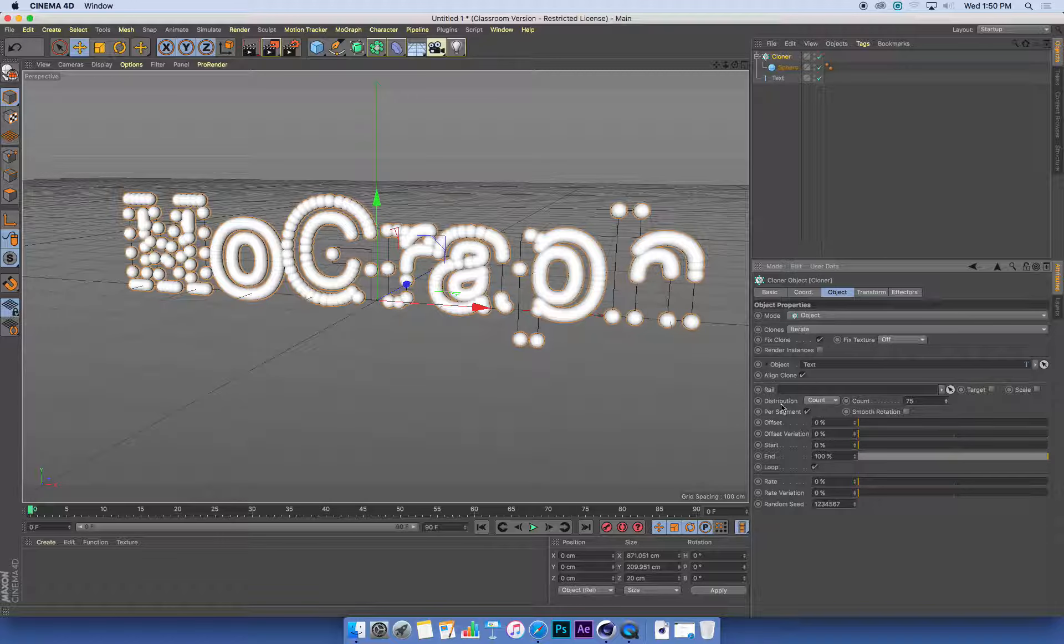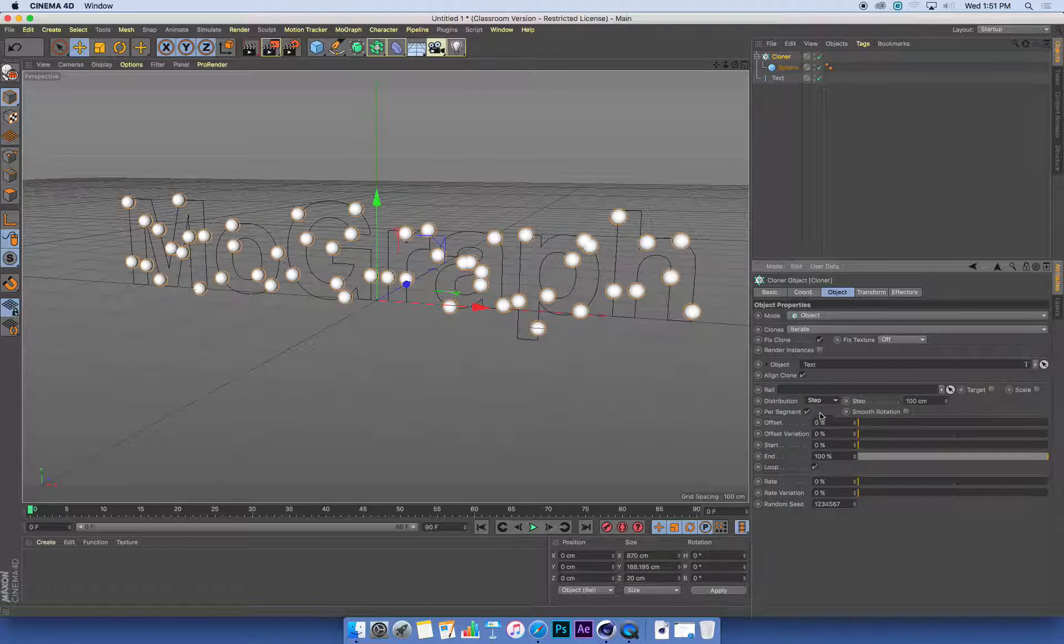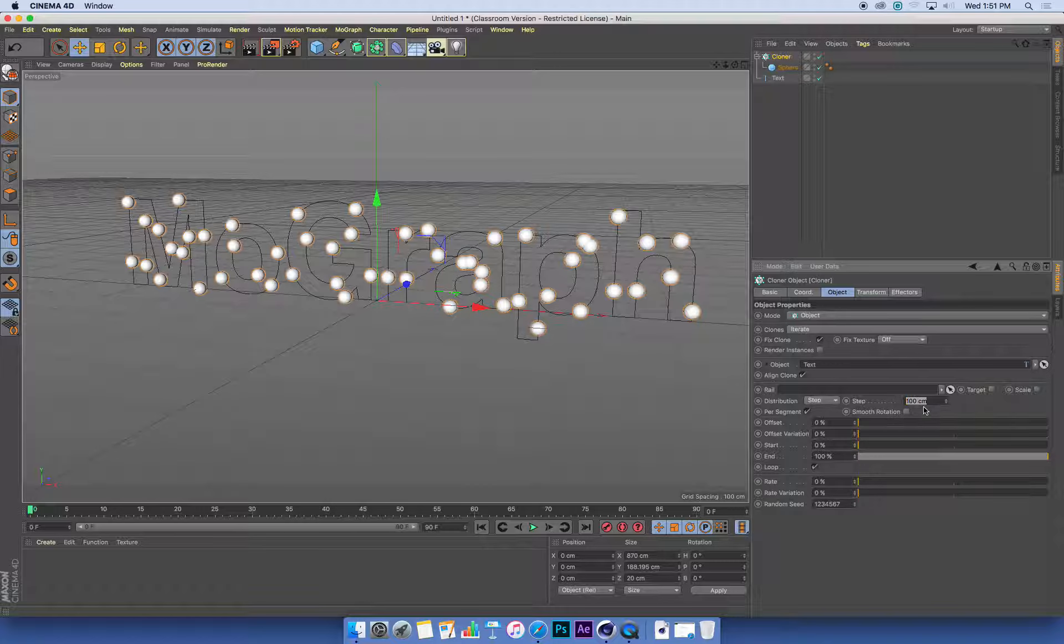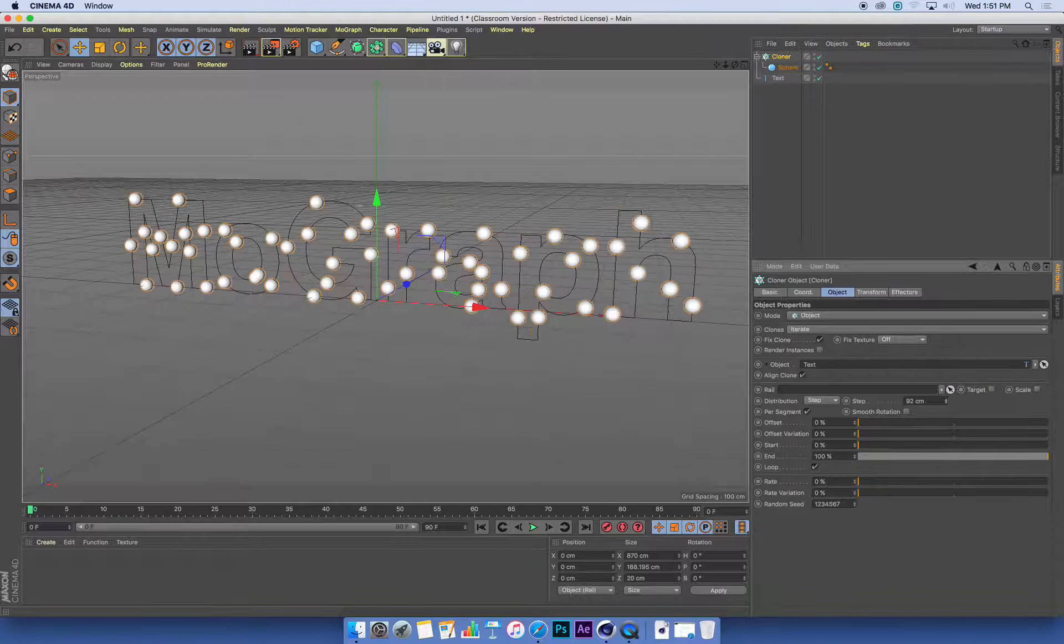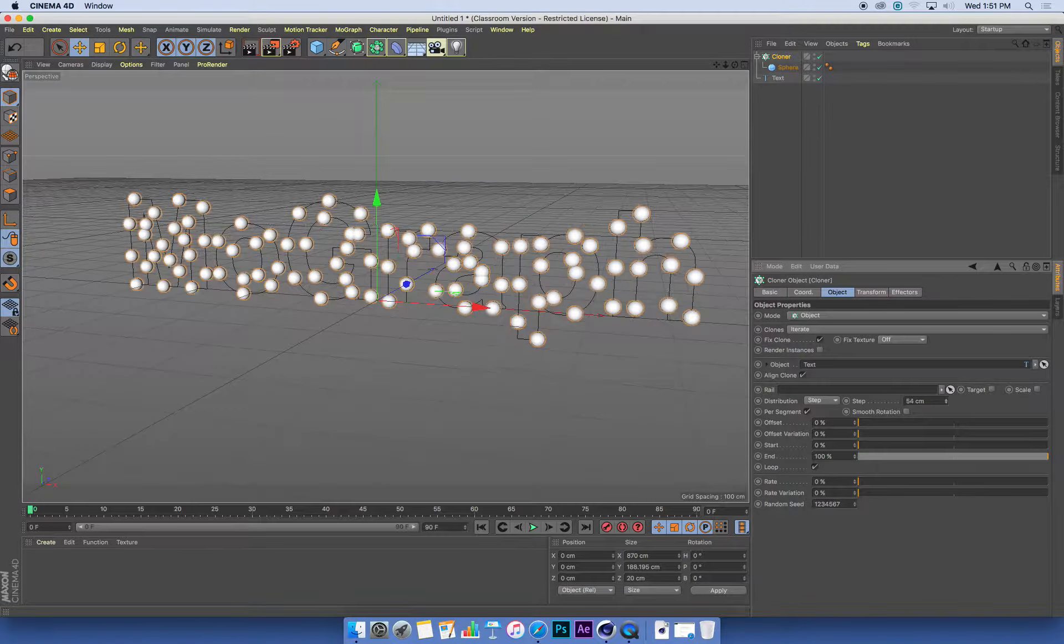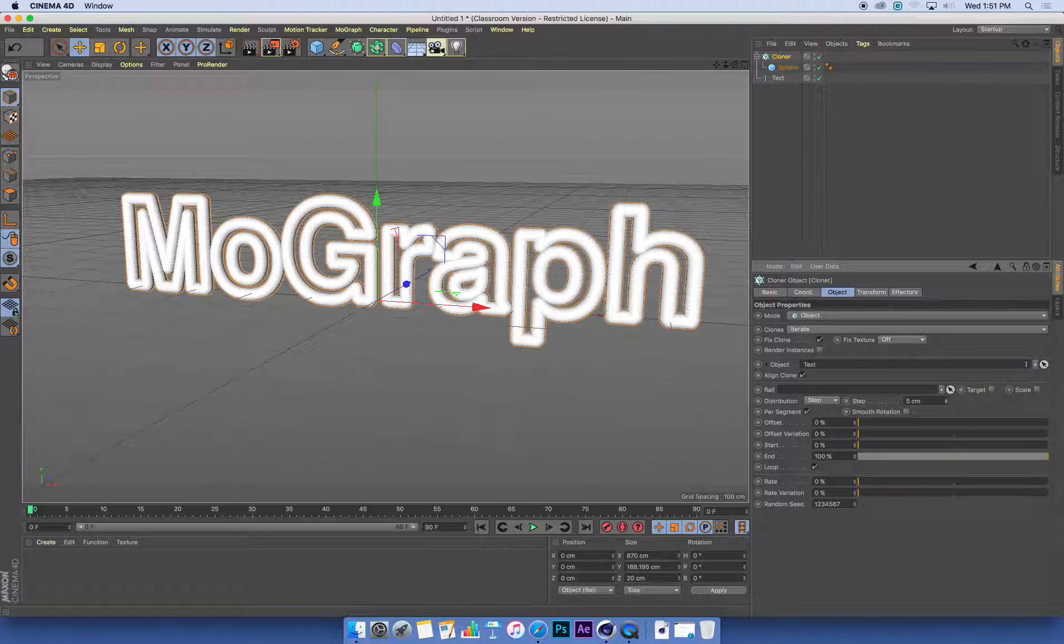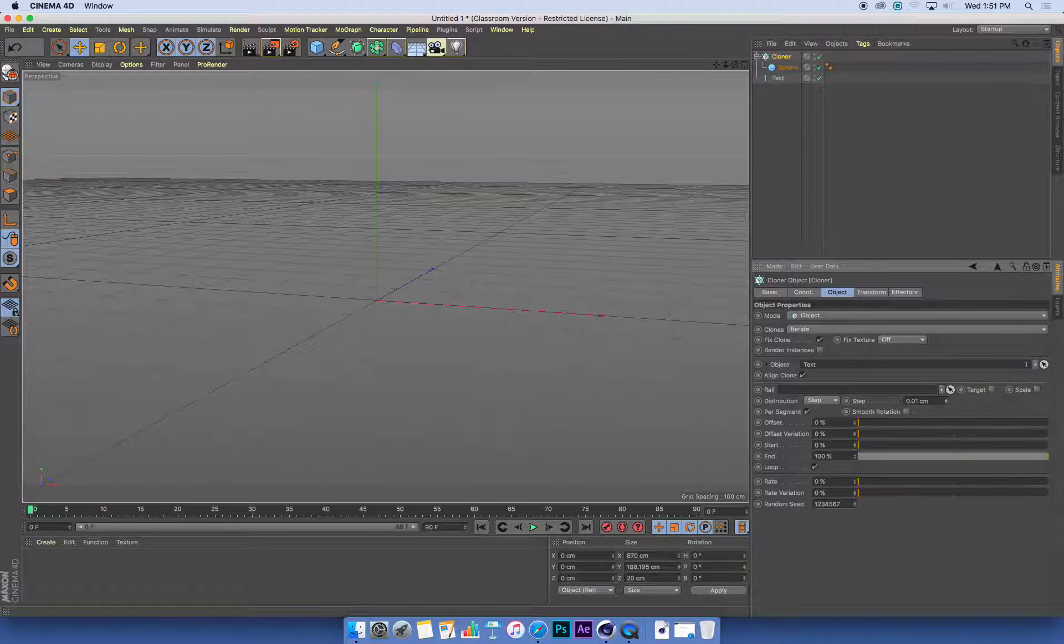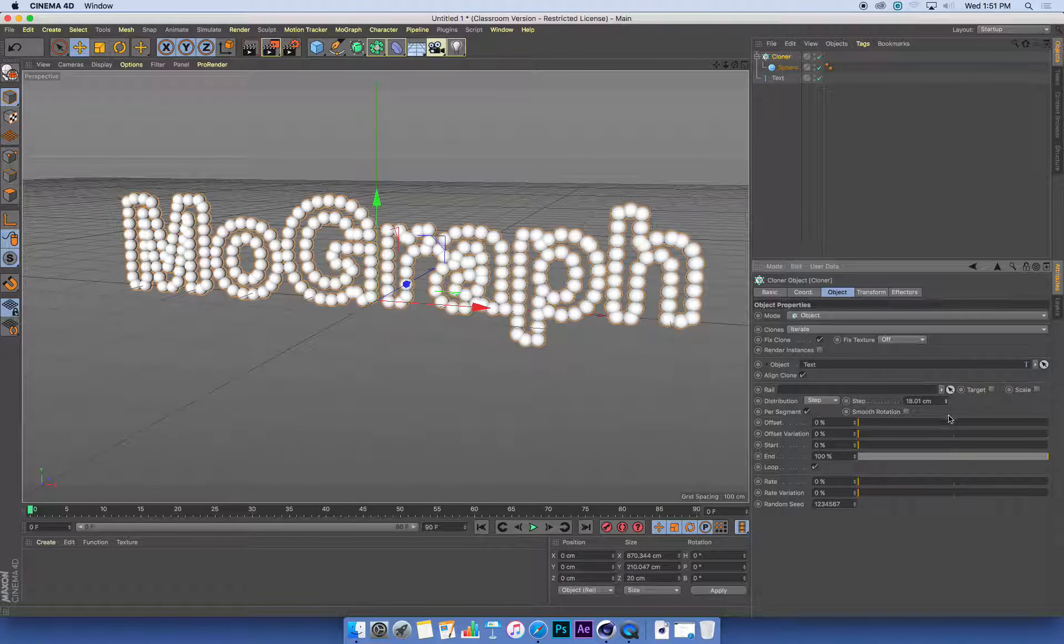I'm going to change this count distribution to Step. Step gives us one sphere every—in this case—100 centimeters. So every 100 centimeters of curve, it puts a sphere on there. If I reduce this number, if I make that number smaller, it fills up that spline. Don't go down to zero, otherwise you have infinite spheres and could kill your computer.